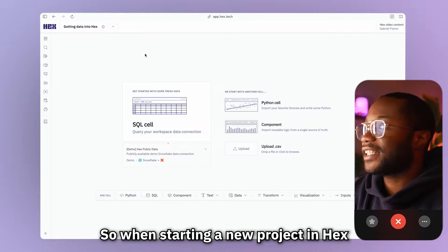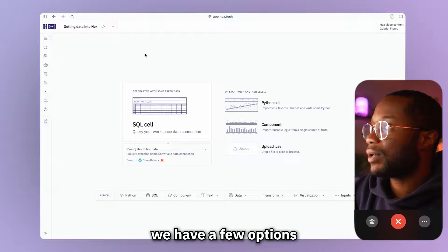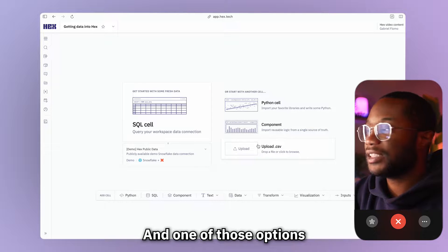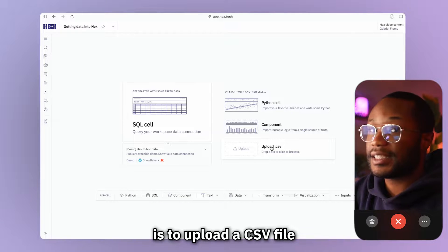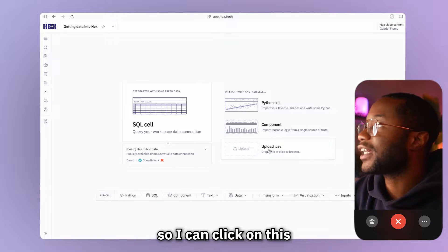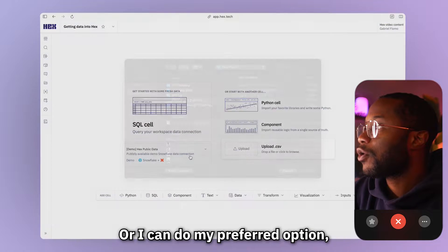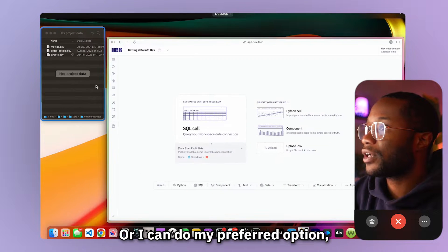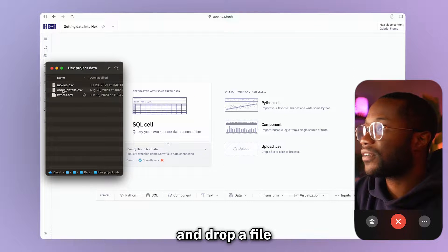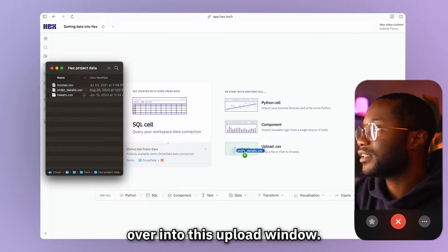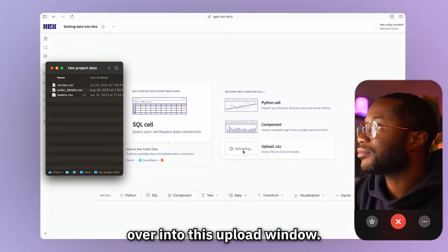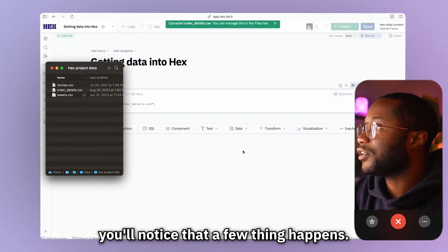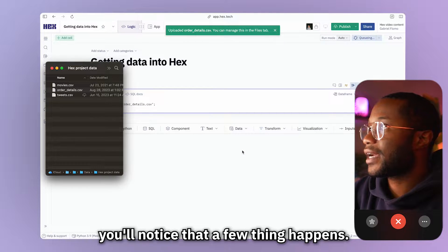So when starting a new project in Hex, you see that we have a few options to help us get started, and one of those options is to upload a CSV file. So I can click on this to bring up a browser, or I can do my preferred option, which is to actually just drag and drop a file over into this upload window. Now, when I upload my file, you'll notice that a few things happen.